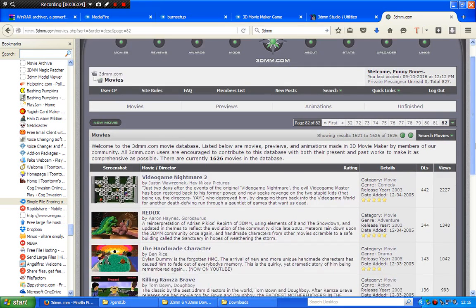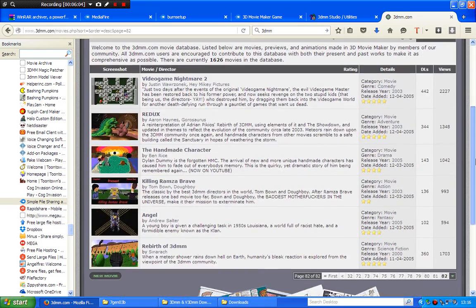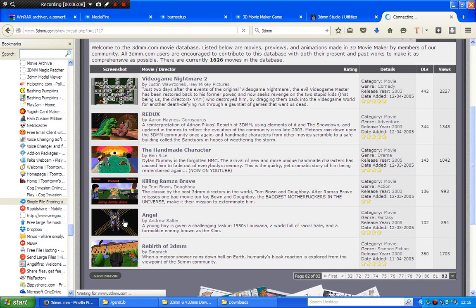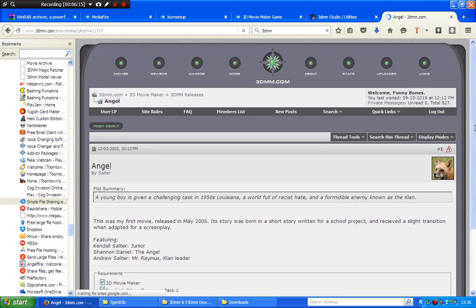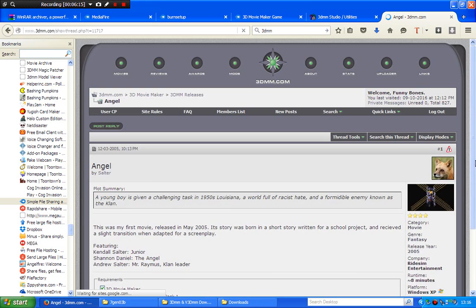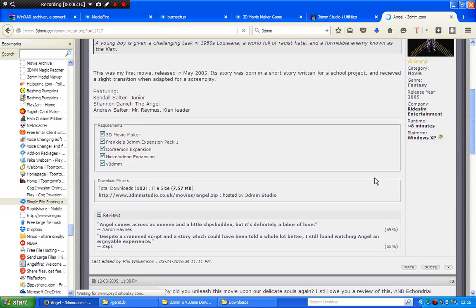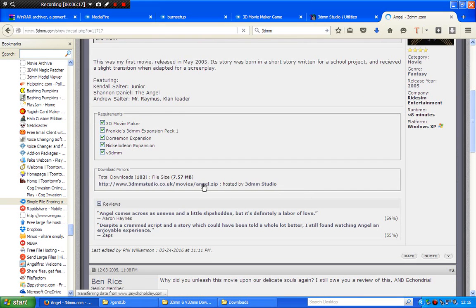And you download one that is - you have to make sure it's v3dmm, of course. So anything that's got v3dmm expansions in, like this. For example, Angel, the movie Angel made by Andrew Slater. You click on that movie.